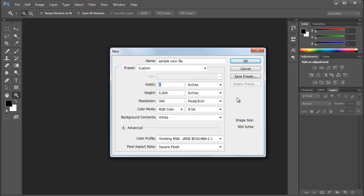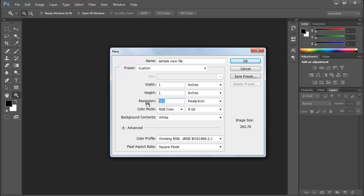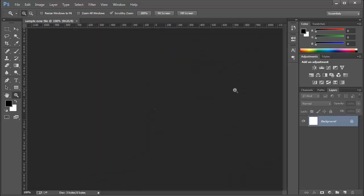For example, we will take a width of 1 pixel and height of 1 pixel. Then we have something called resolution. So what is resolution? To understand what is resolution, we take a resolution of 1 pixel per inch. Just click on OK.